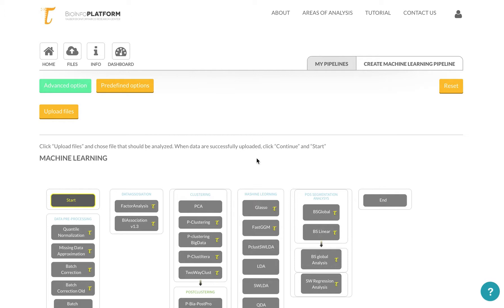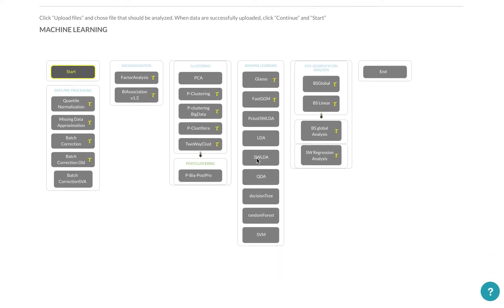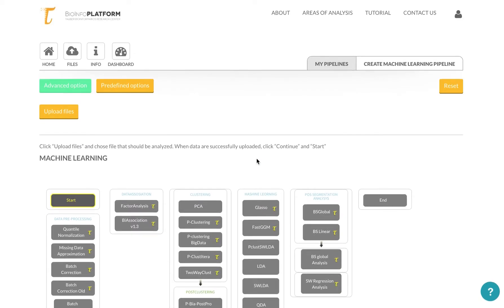Typically you would upload a table that you got from one of the previous sections. For example, in RNA-Seq you would get a table of gene expression, and then you can upload that table here and perform algorithm analysis. As you can see, the data type selection is missing here, but it's expected that you're uploading a table.